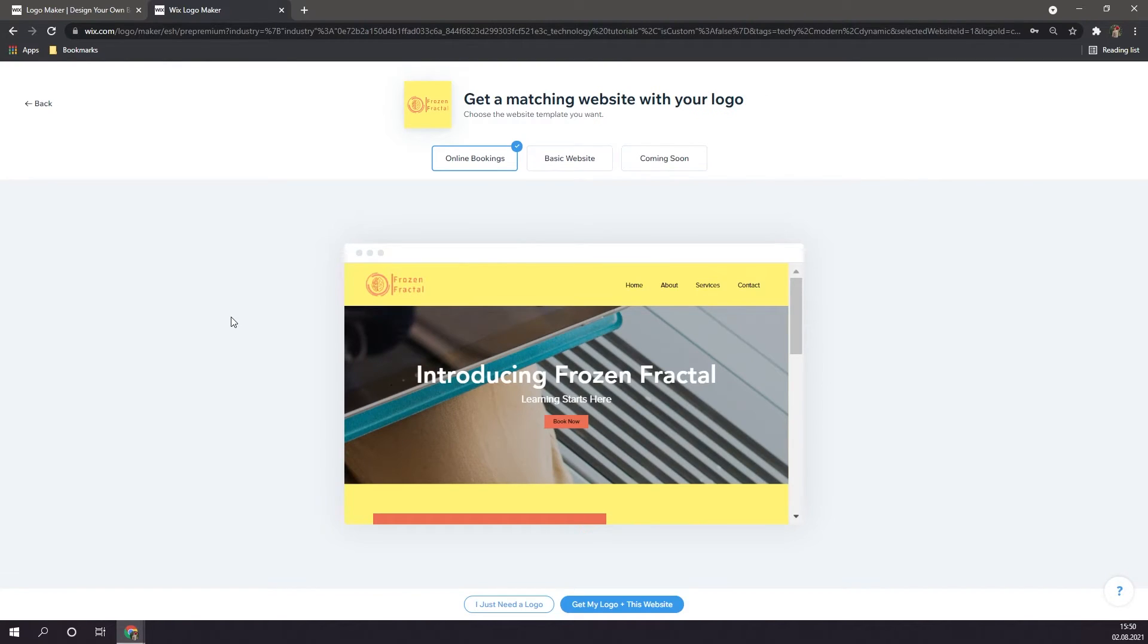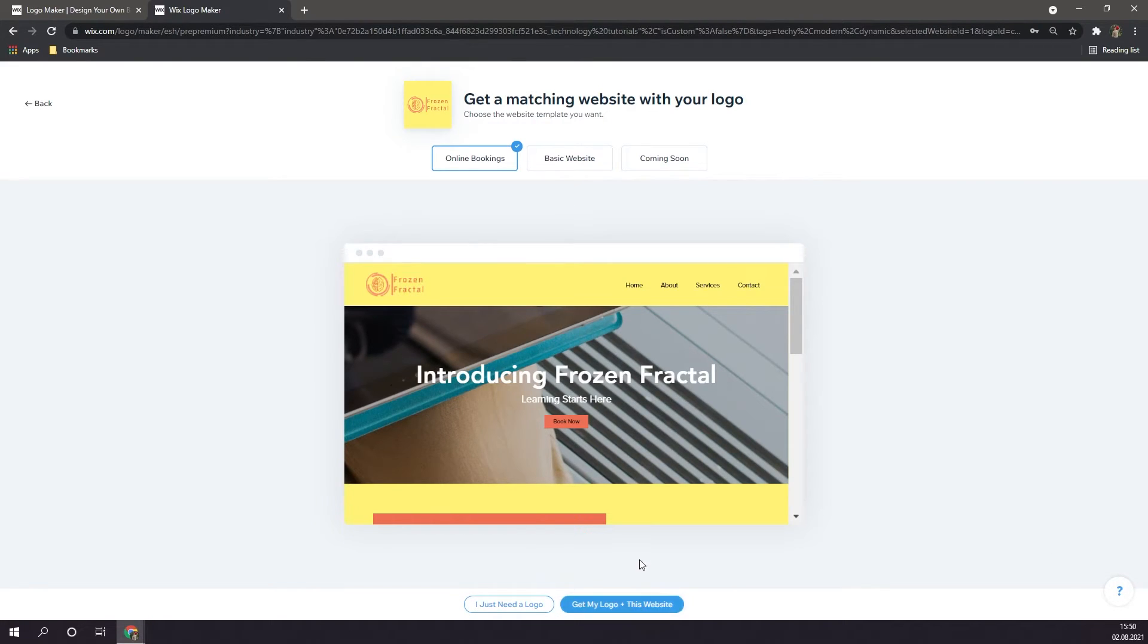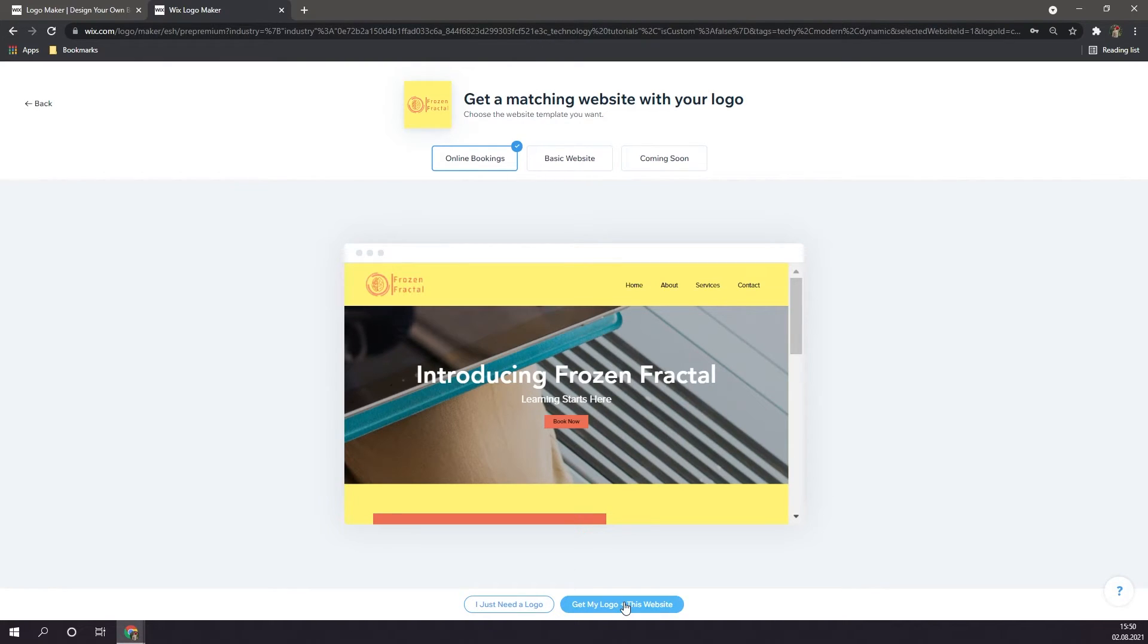If you want, you can even create a website that is built around your logo, immediately after creating your logo. If you want to do this, simply click on get my logo, plus this website. But for this tutorial, I'm just going to be getting the logo. However, this is also a very good option if you want to save on time. For now, just click on I just need a logo.